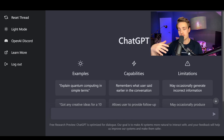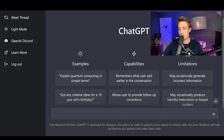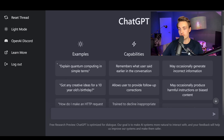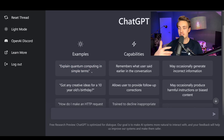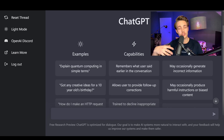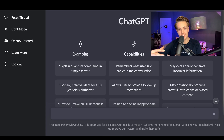Let's now jump in and see some examples — we're going to have a chat with it and ask some different questions. We can see examples and the capabilities it has. The good thing about ChatGPT is its capabilities: it remembers what the user said earlier in the conversation, so it has memory. It feels really natural having a chat with this ChatGPT bot.